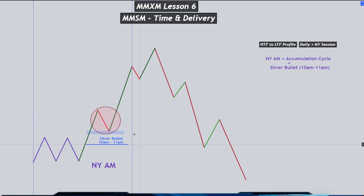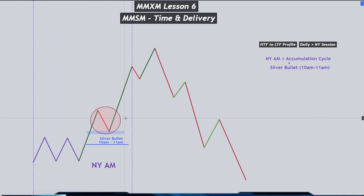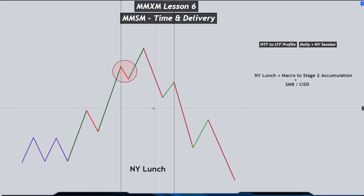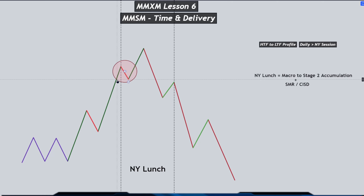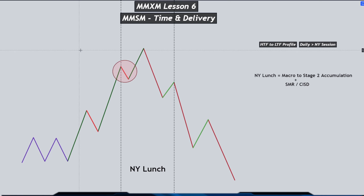Market will then expand higher during the silver bullet time and New York AM session. We can view the entire AM session as our accumulation cycle. When price delivers, usually this is where the first stage of accumulation inside of the New York session happens. Inside of the lunch hour we can see another macro form — from 11:50 to 12:10 — where we can see the second stage of accumulation. After the second stage of accumulation, a retracement leg happens which is also on your smaller time frame the market maker buy model: accumulation, then manipulation to a fair value gap or point of interest, then expansion higher that delivers or completes your buy side objective.